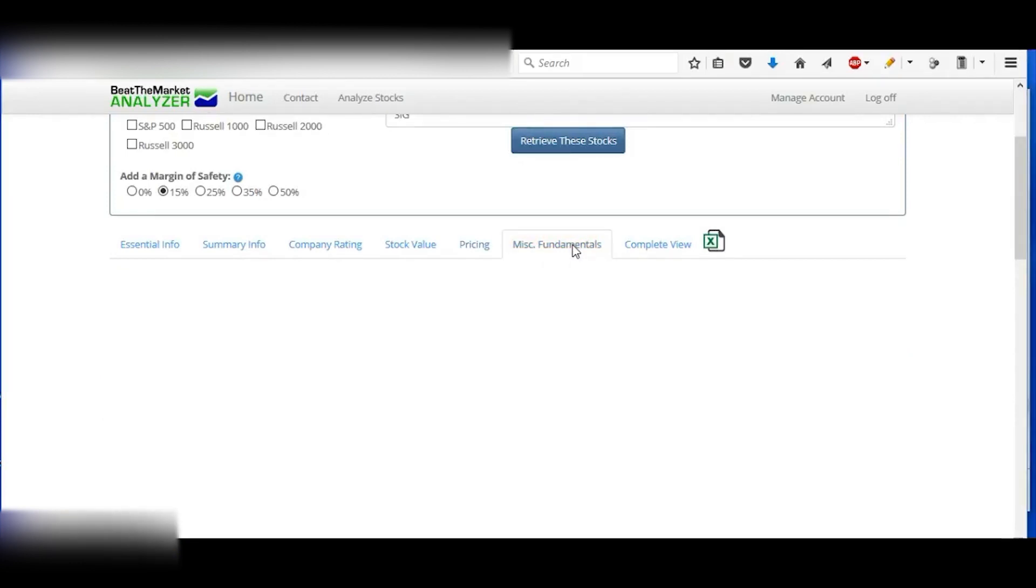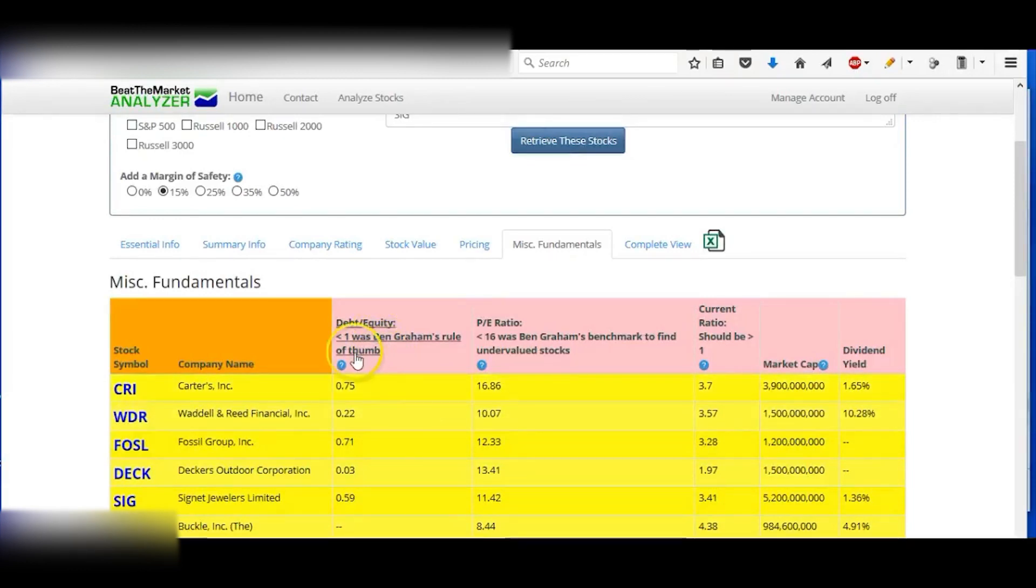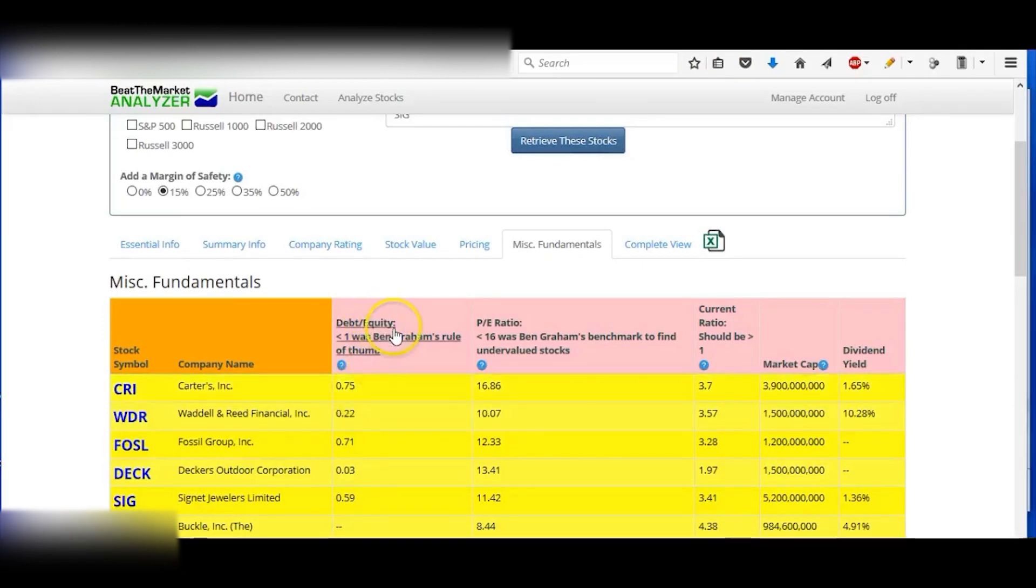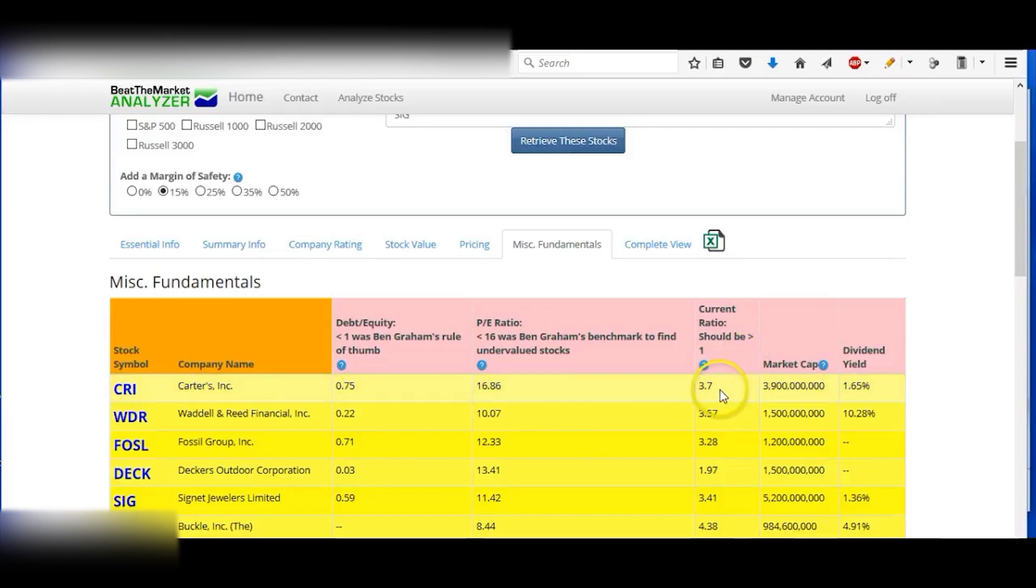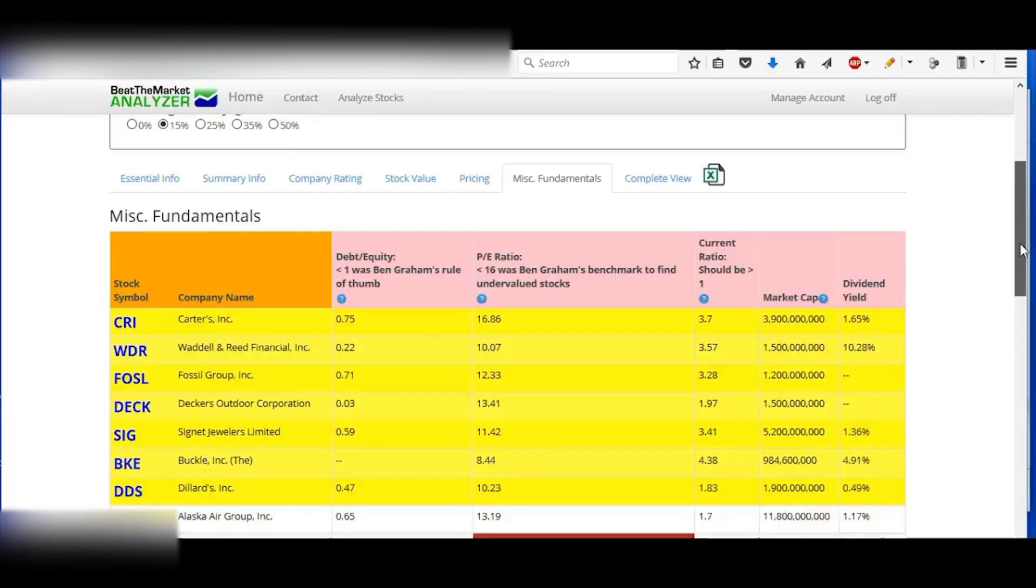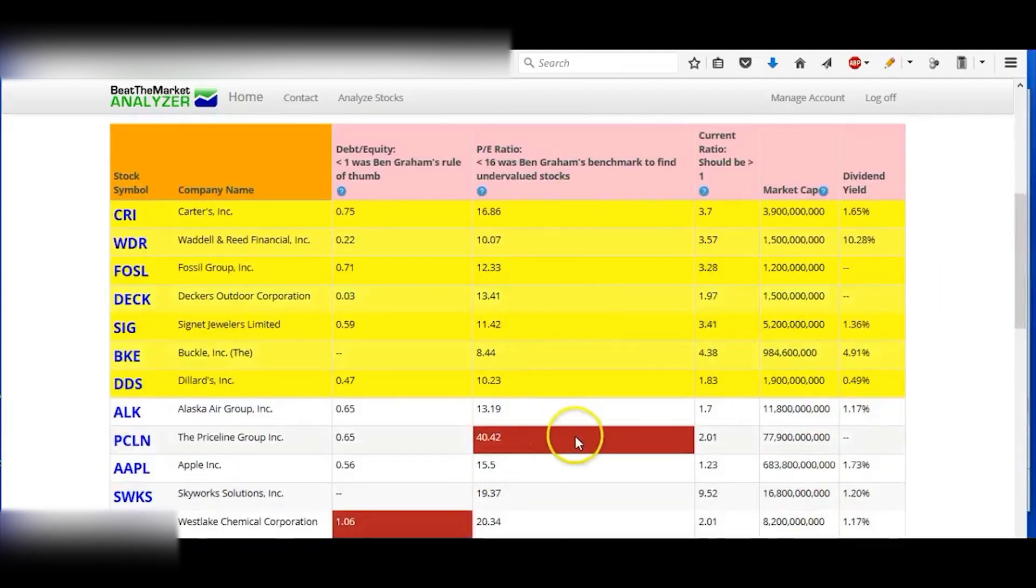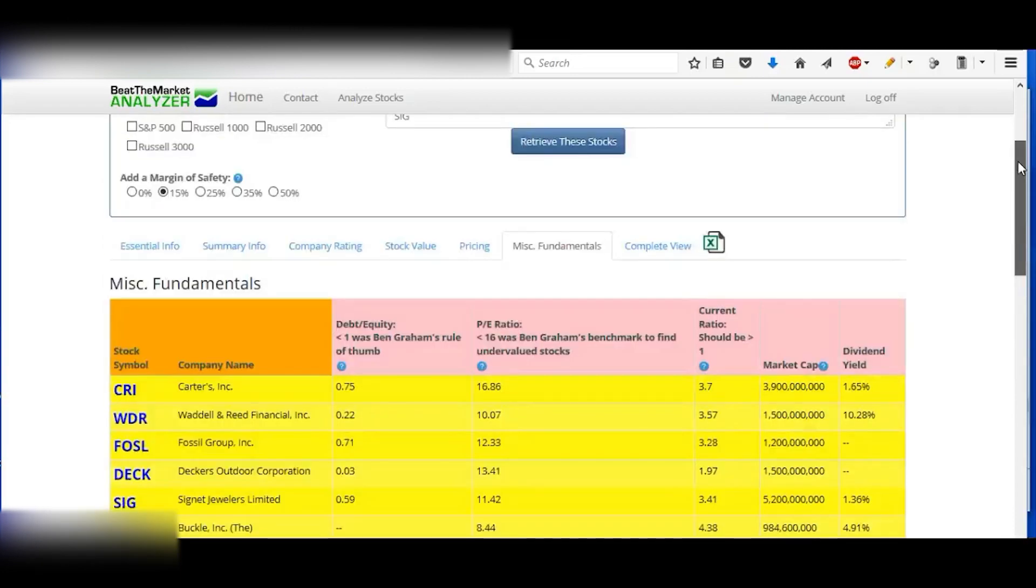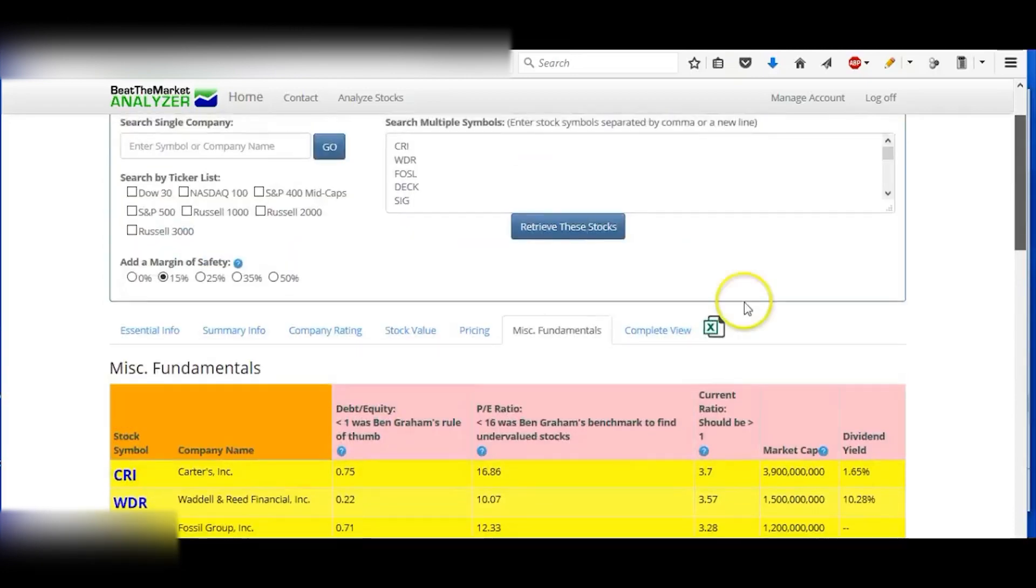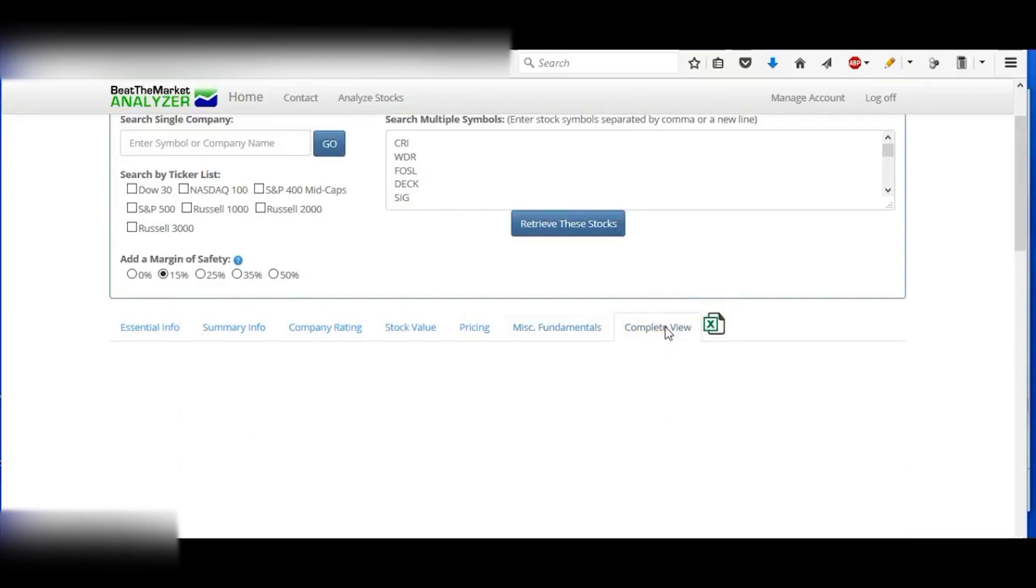Look at the fundamentals here, and you can see here that less than one could be good. It's at 0.75 for the debt-to-equity. The P/E ratio under 16, and this one is very close to 16. And then the current ratio greater than one—this is greater than one. It also has a dividend, you should mark a cap, and you can go through all these. If there are any problems here, then it'll be marked in red. You can see Carter's doesn't have any problems according to that.